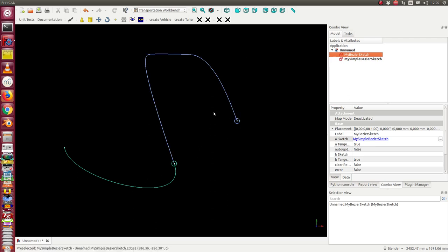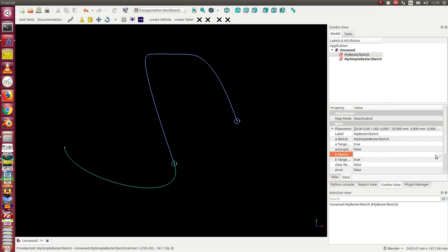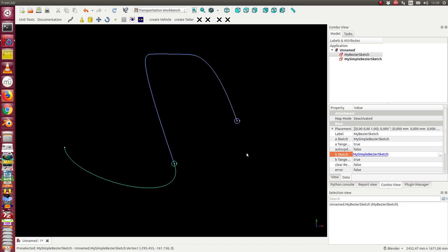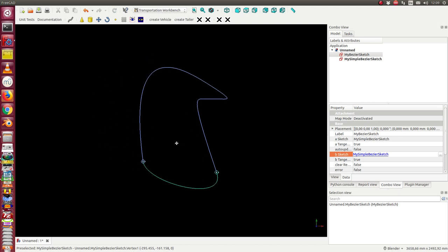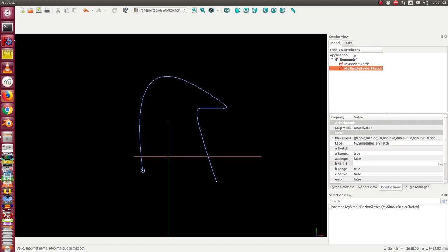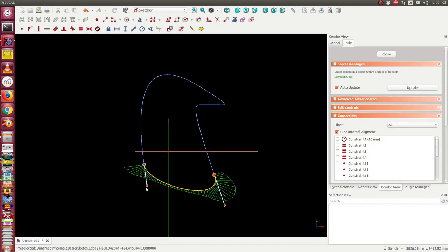This way I have now two Bezier curves connected. I also can say I want that the end of the Bezier sketch is linked to the begin of the first sketch. In this case I get a closed curve. I only have to select here again the simple piecewise sketch. Now I have both curves connected in this ends.